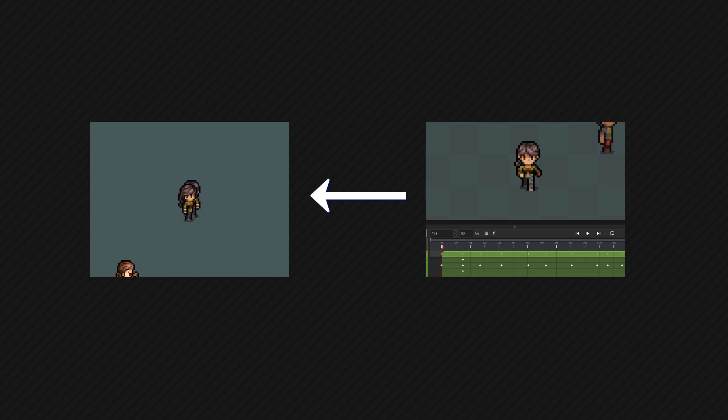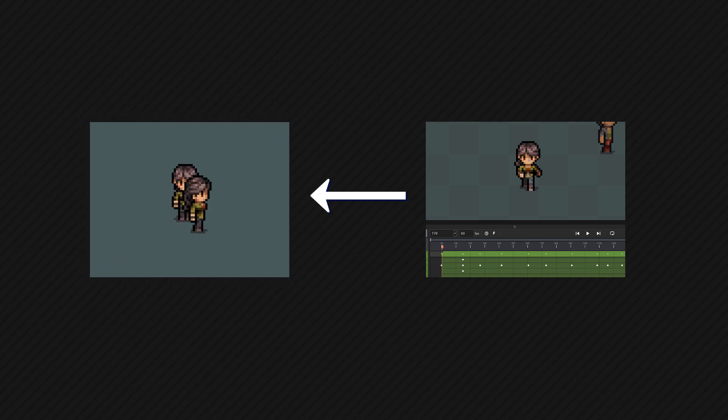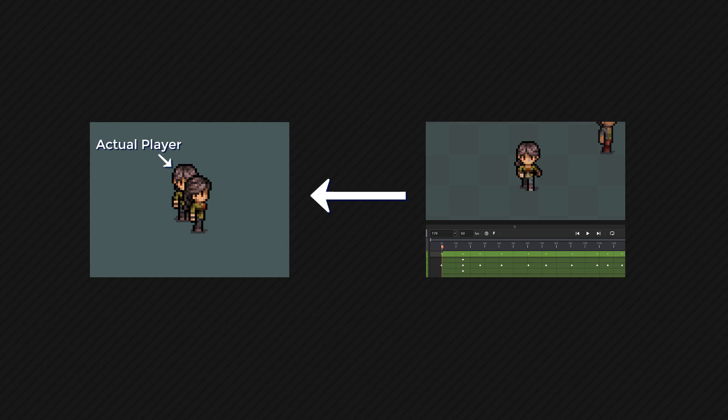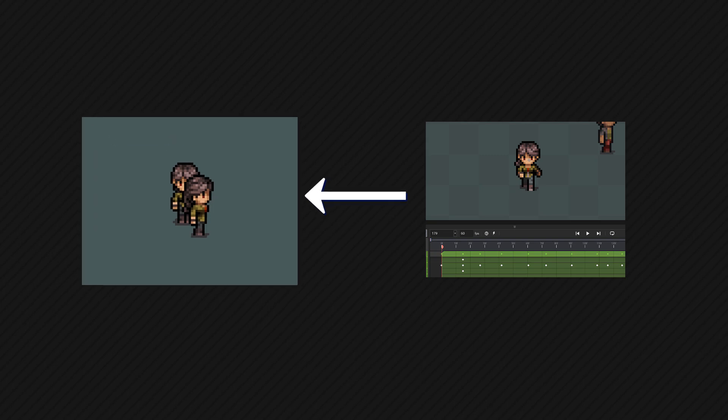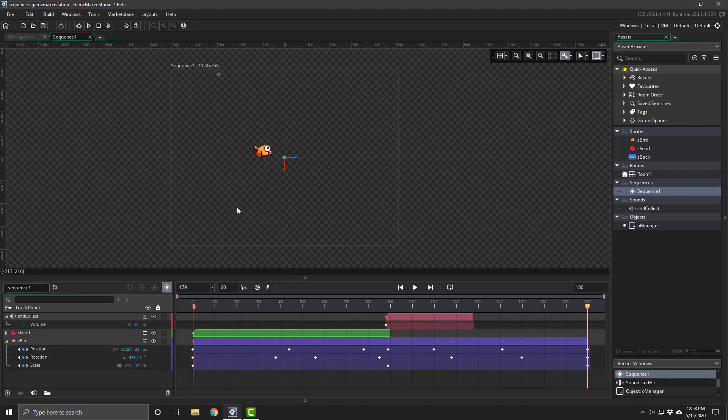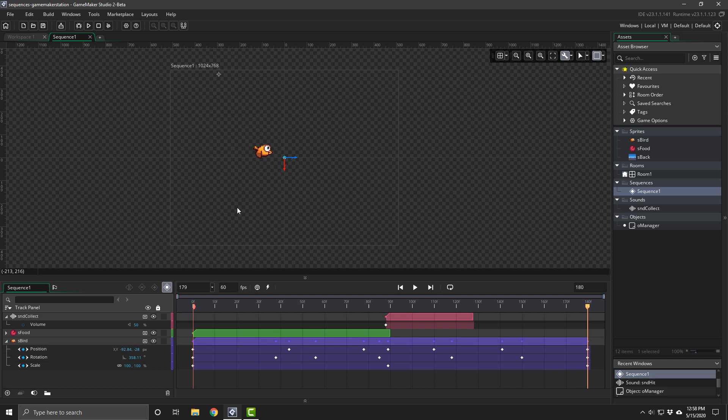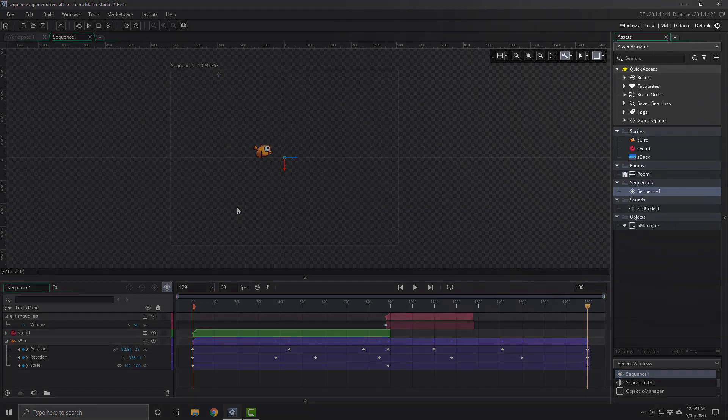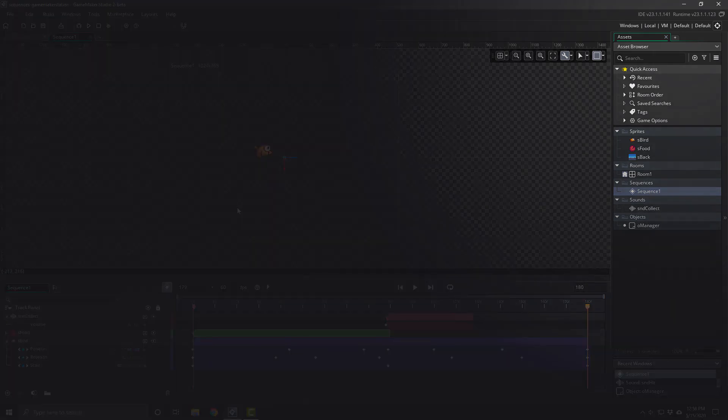It creates another player instance and now you see two separate players. One is the actual in-game player and the other is the one created by the sequence. So in this video we're going to learn how we can use the actual player in the sequence and avoid any duplication. I'm going to be using the same project that I used in part 1. That part was a basic introduction to sequences, so if you want to go and watch that, you can do so here.